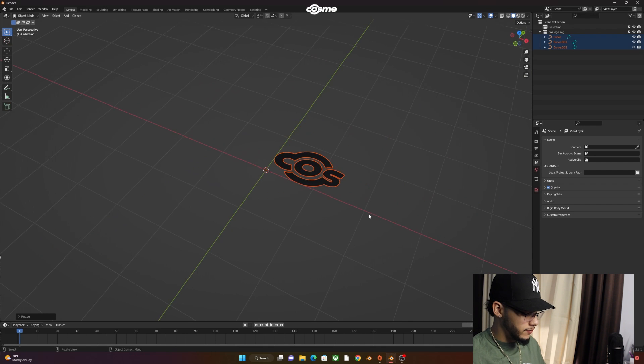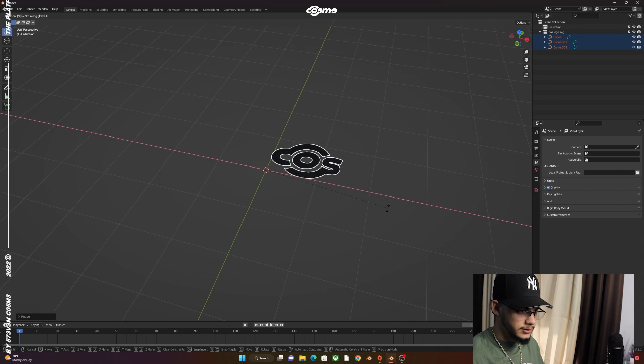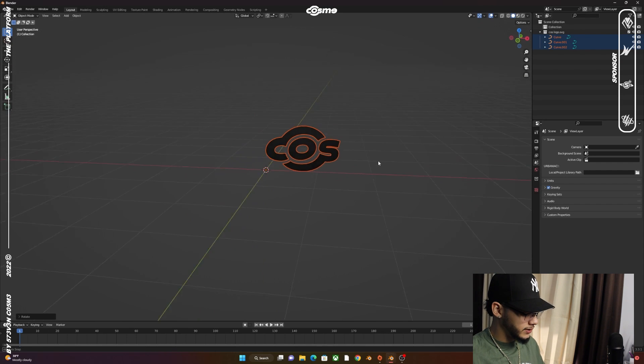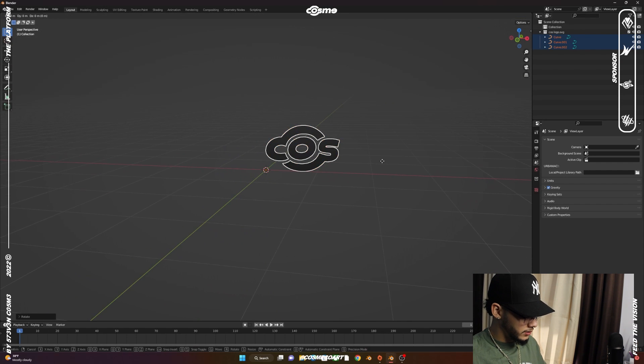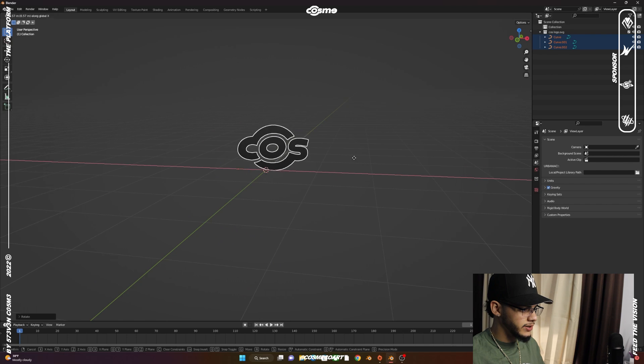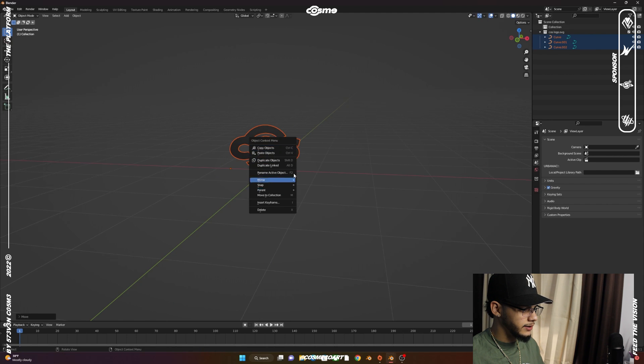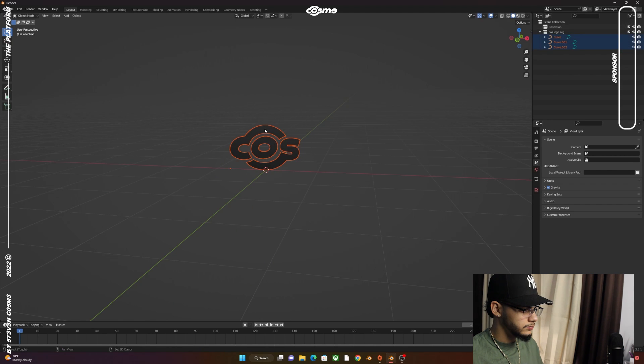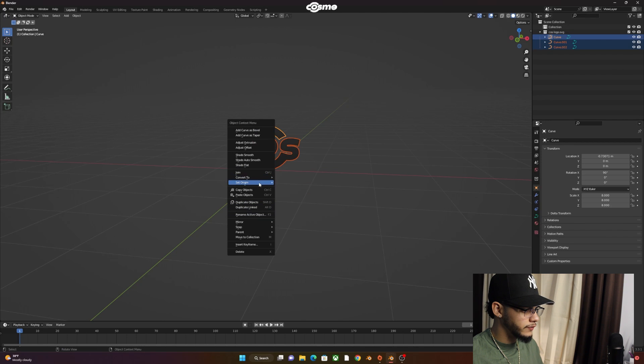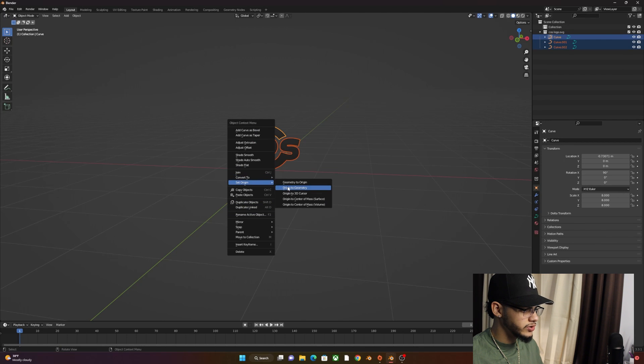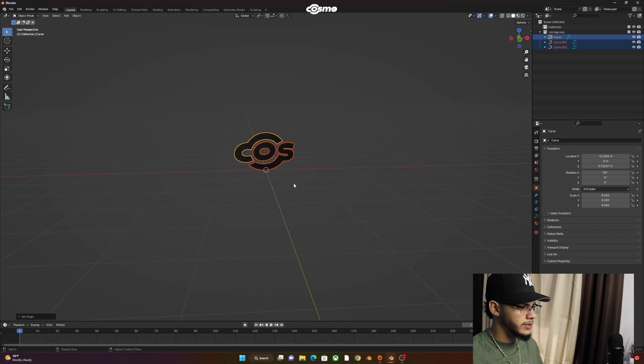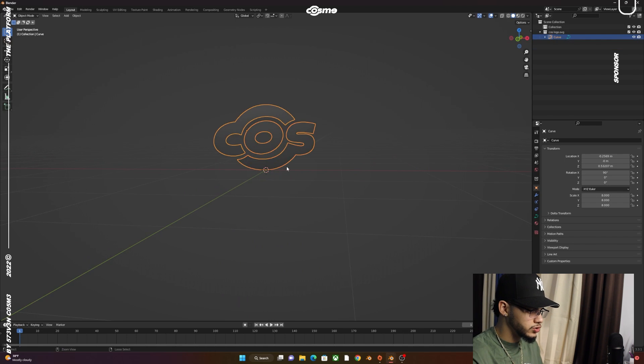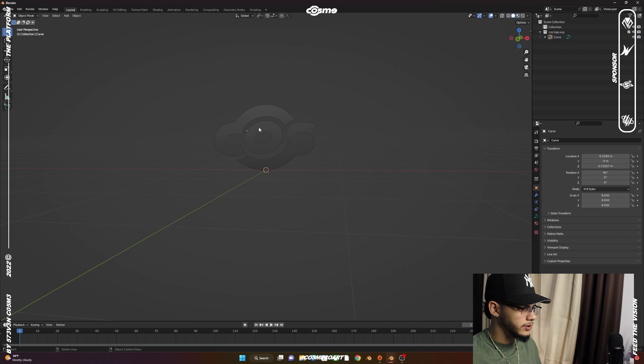We should have it right here. Scale by 8, RX 90 to bring it up. Grab X, bring it to the middle right there, right-click, and set origin to geometry.